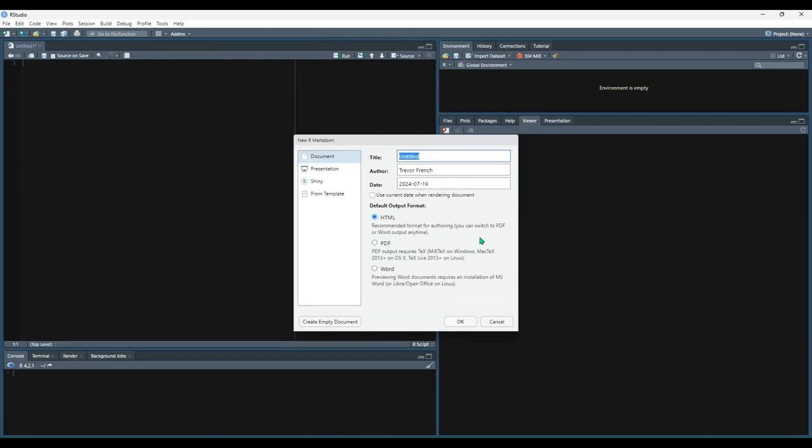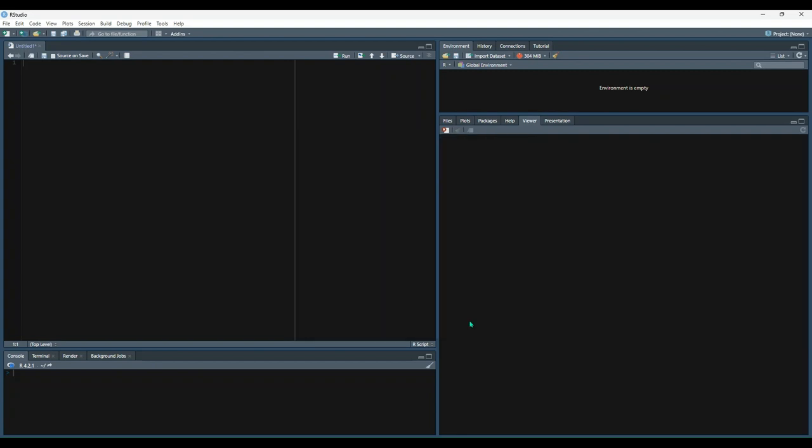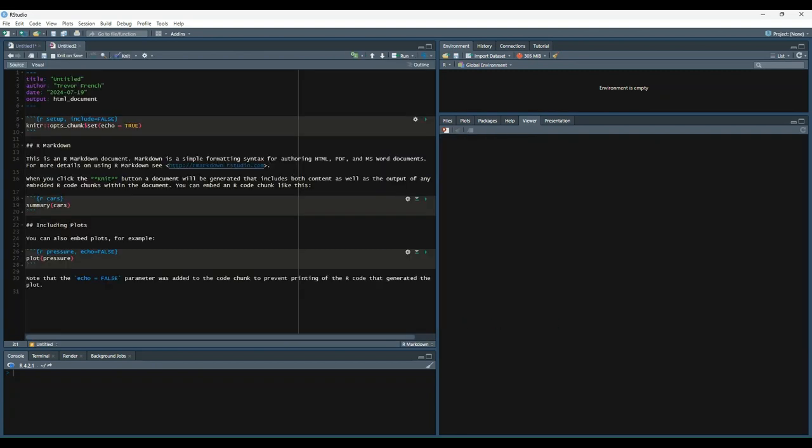Let's go ahead and choose the HTML sub-option from the document option and hit okay. This will result in a new file that looks something like what you see on my screen here.